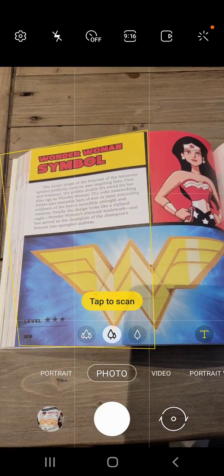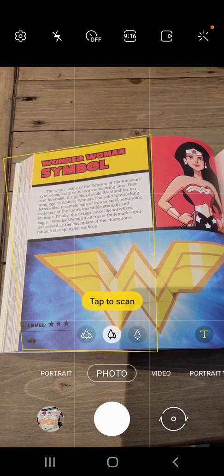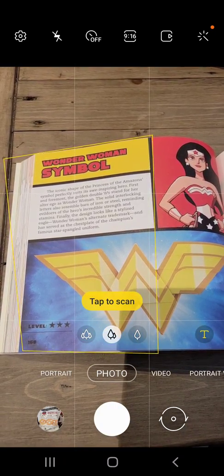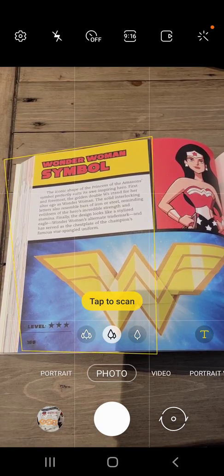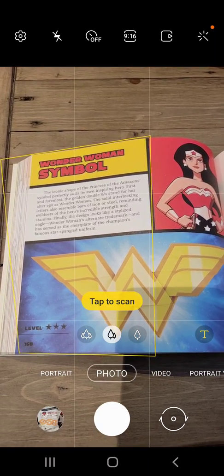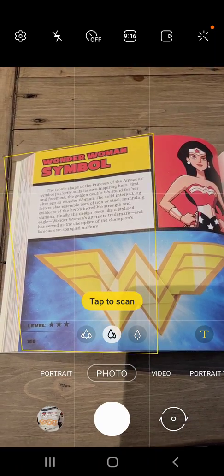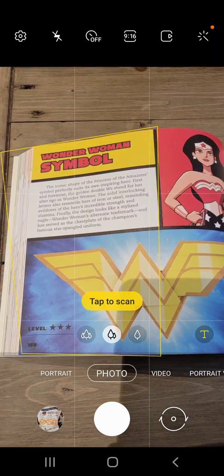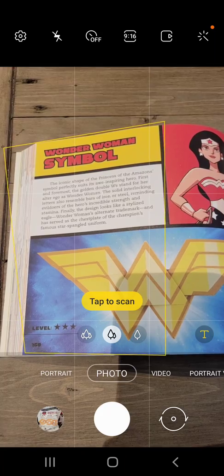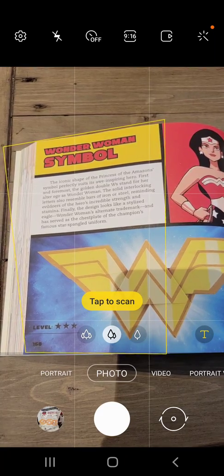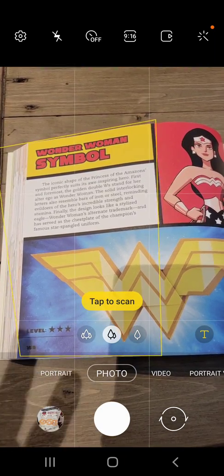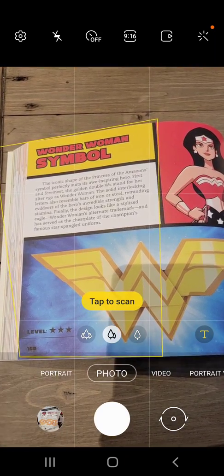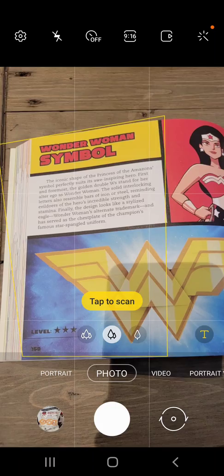Hey everybody, I wanted to show you a really cool feature of my Samsung Galaxy S21. Just using the native camera, when you're looking through things and it discovers something that looks like a page, it has a built-in image scanner — a page scanner.